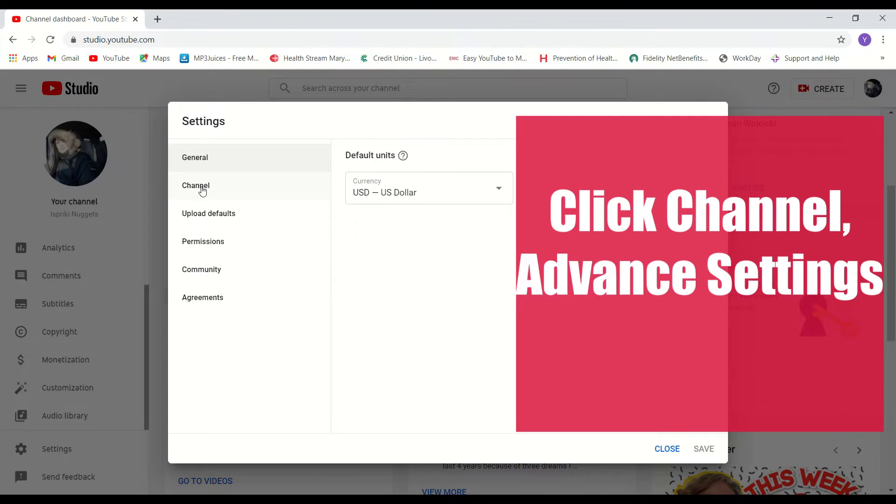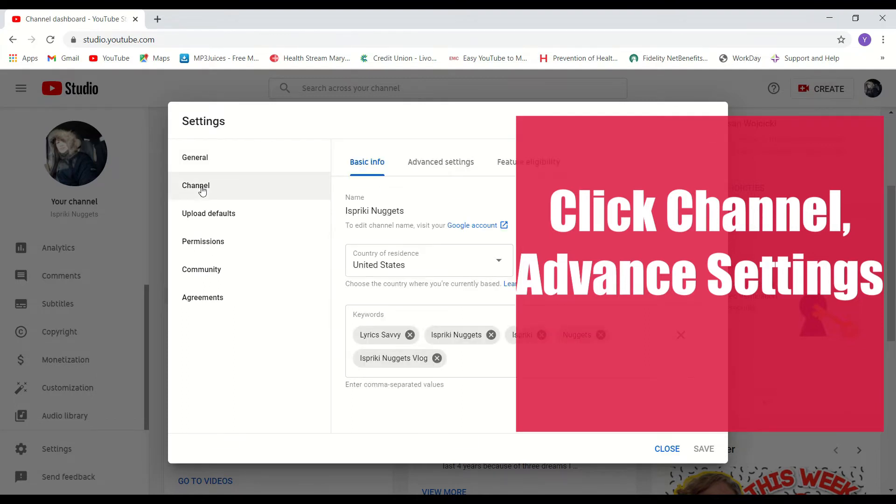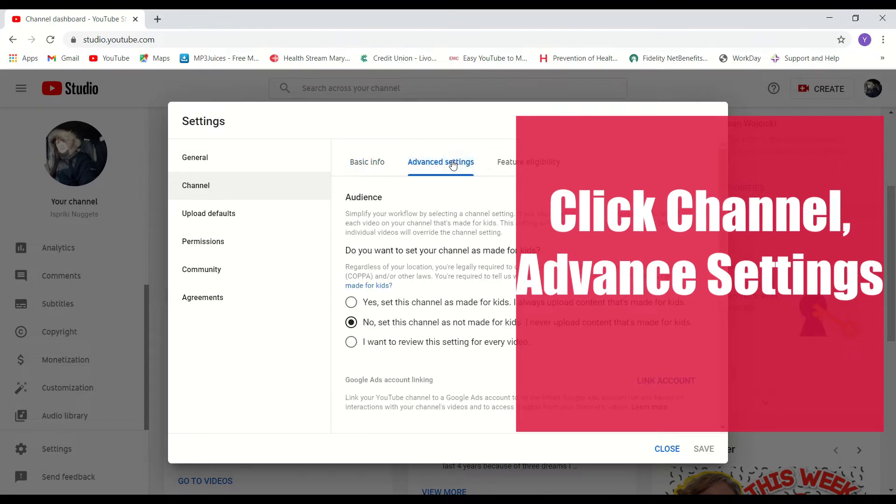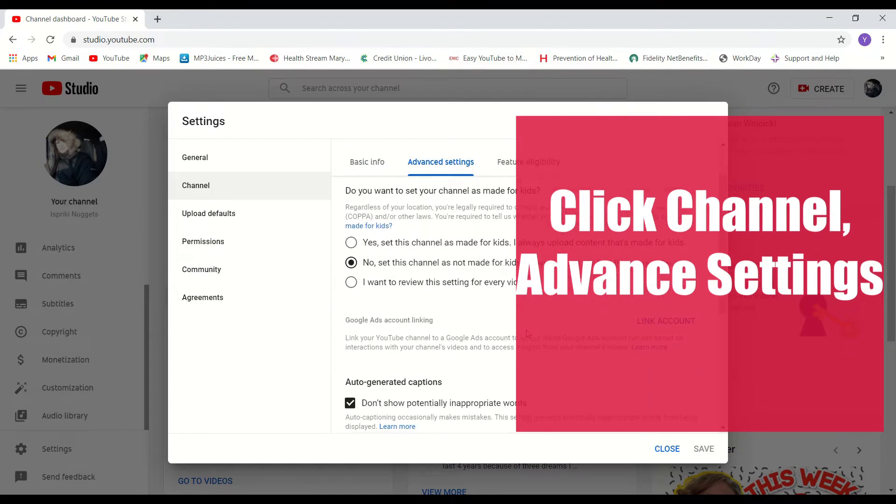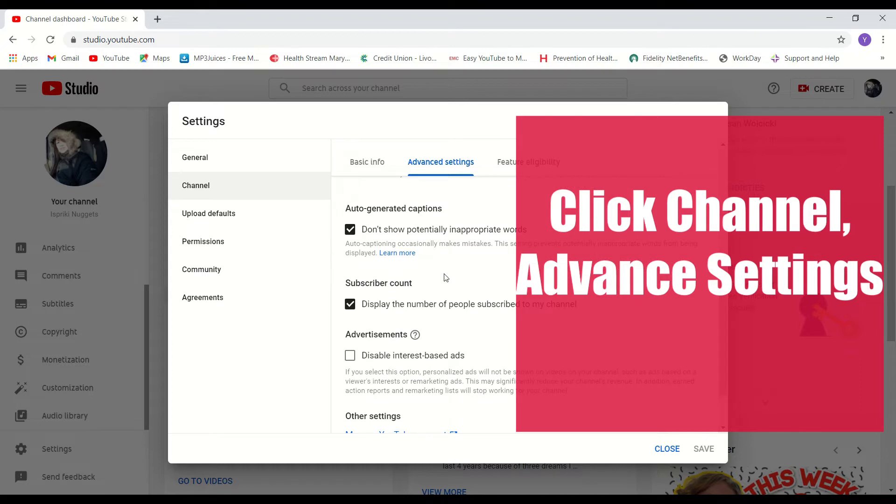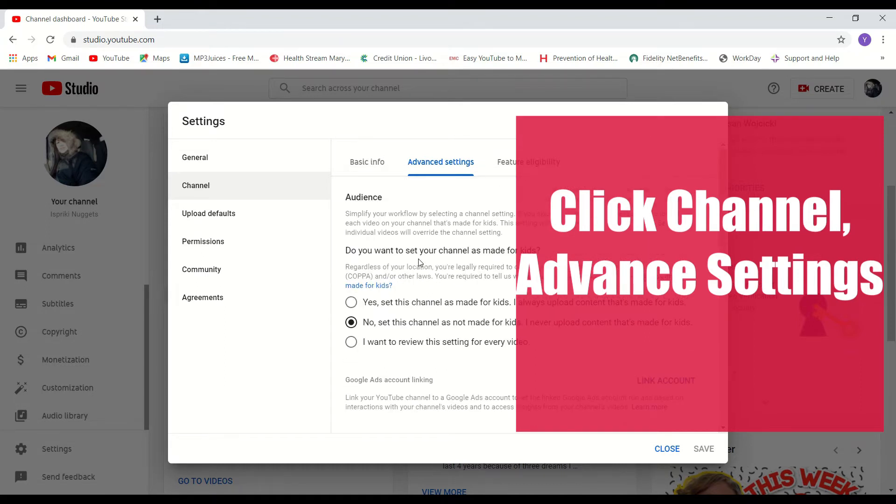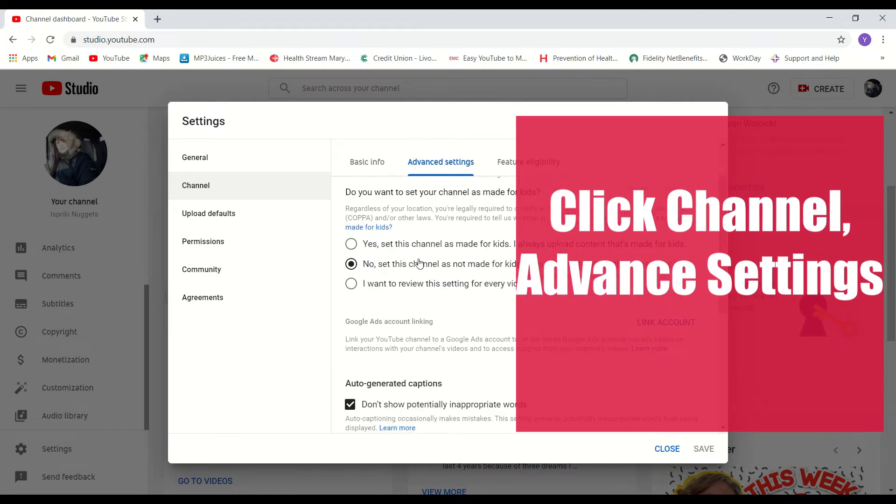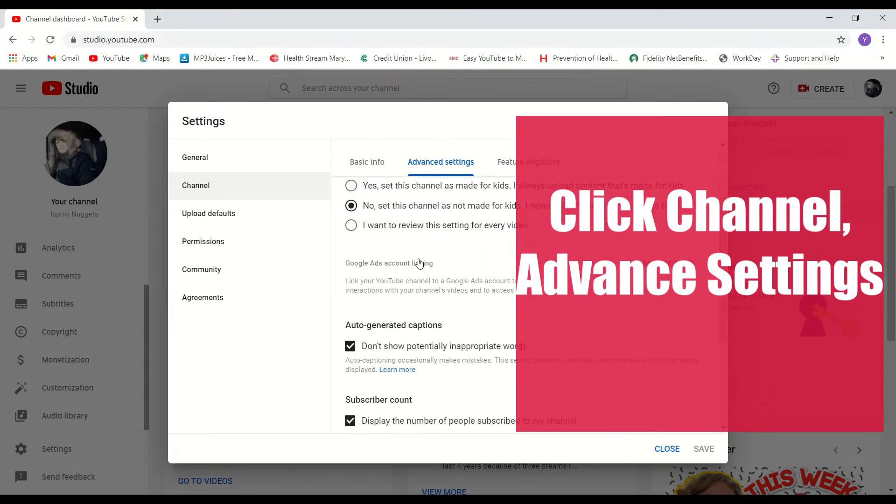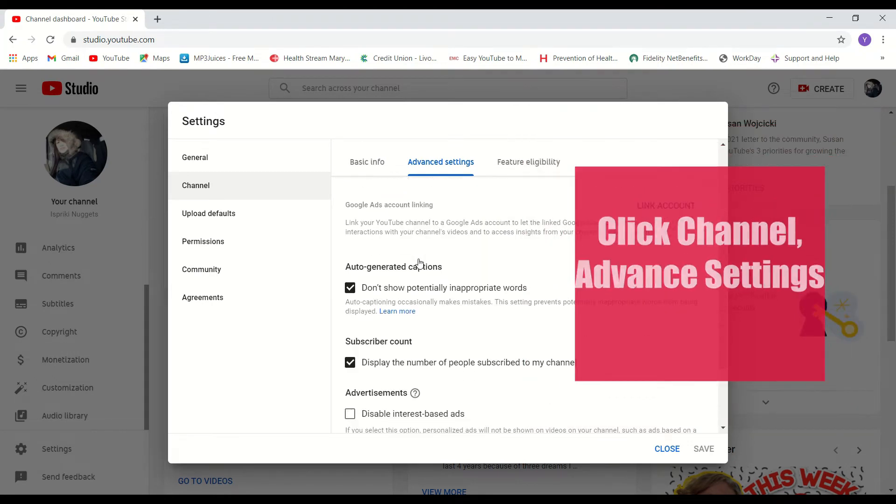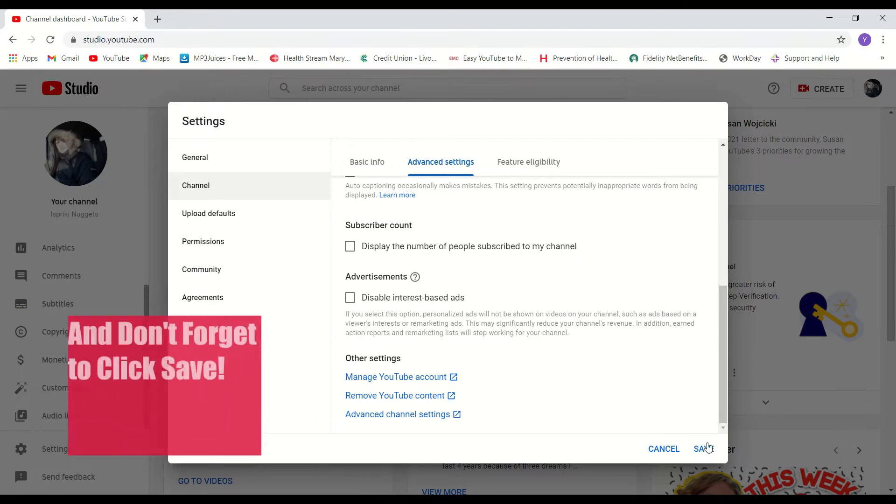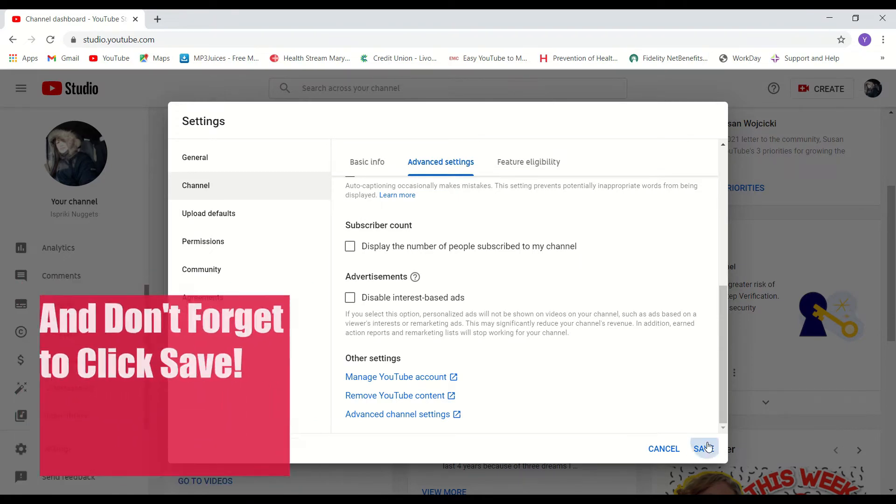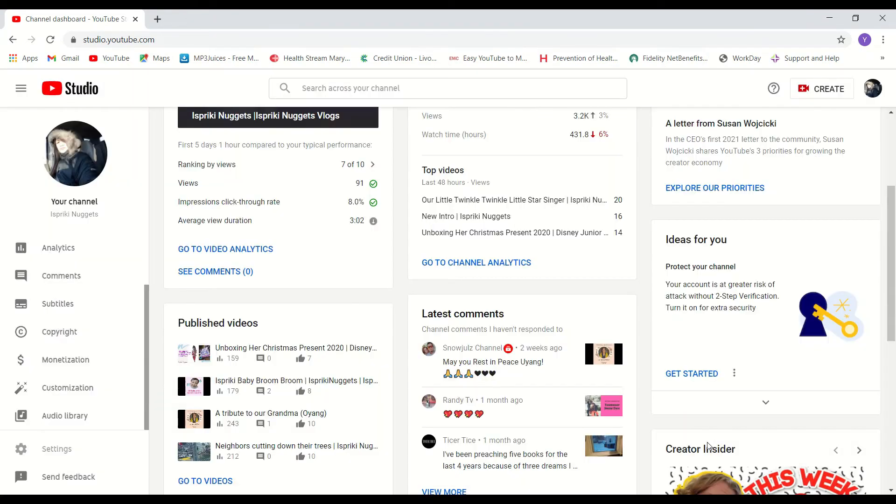Select channel, Advanced settings. In subscriber count, uncheck the display the number of people subscribed to my channel, and don't forget to save.